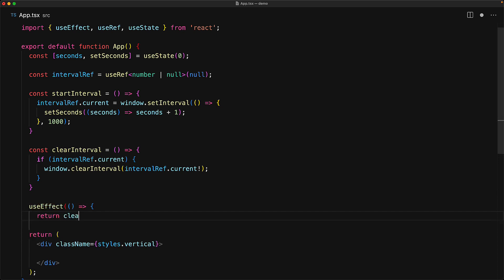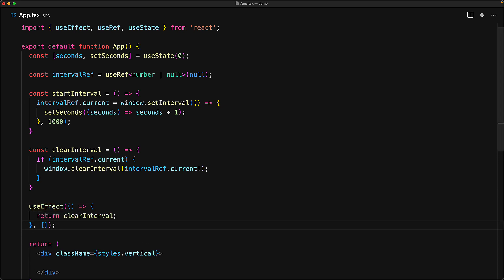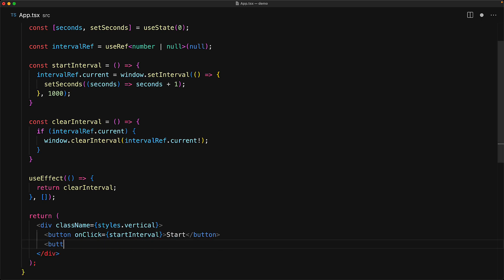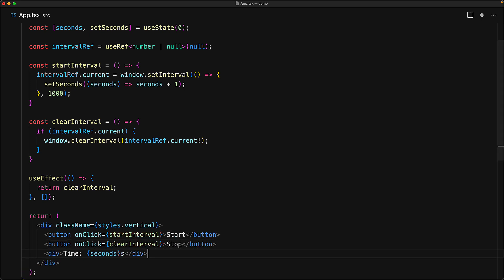Finally, as good citizens, we would make sure that clearInterval gets called when the component gets unmounted with useEffect. The UI of our component is going to be pretty simple. We simply render two button components, one wired to startInterval, one wired to clearInterval, followed by the current seconds displayed in a simple div.